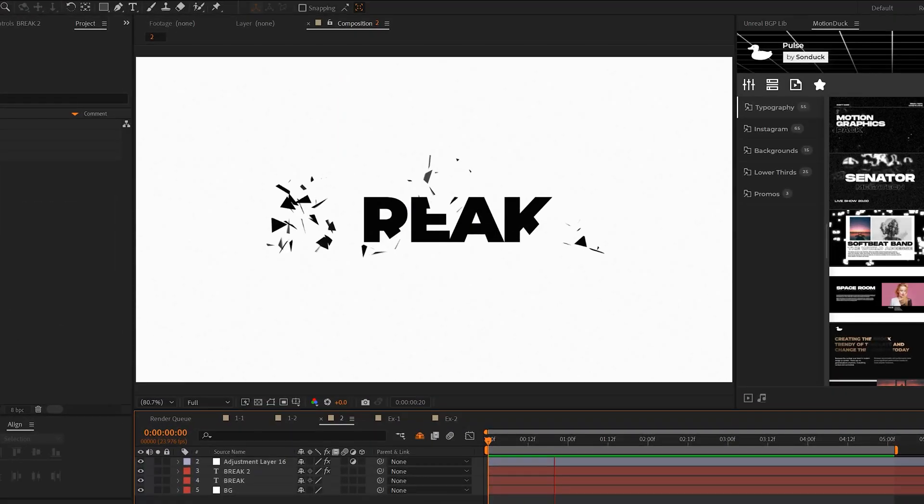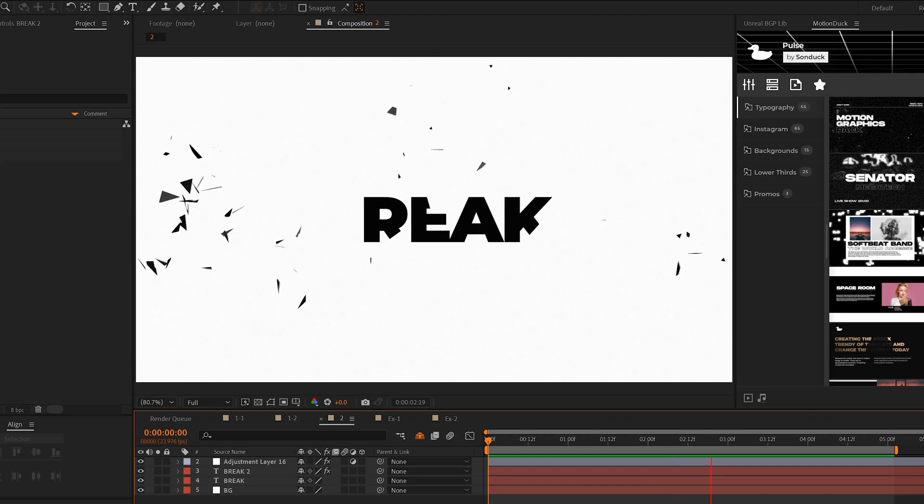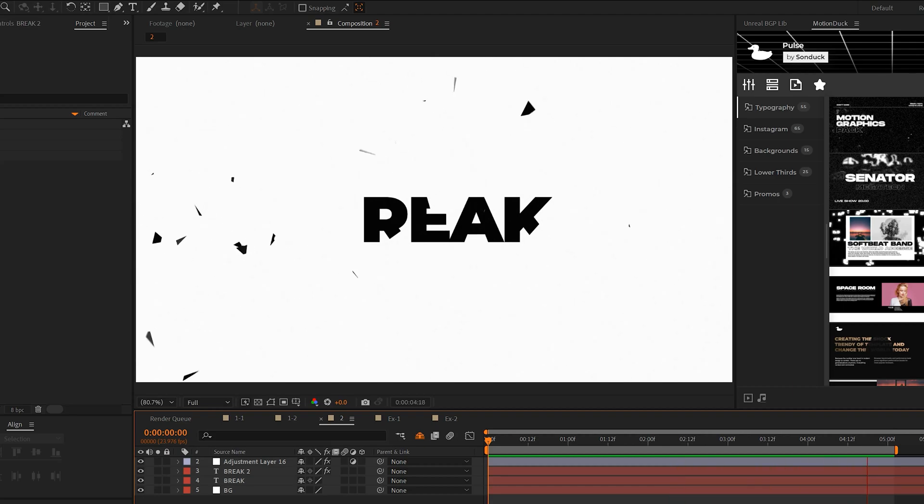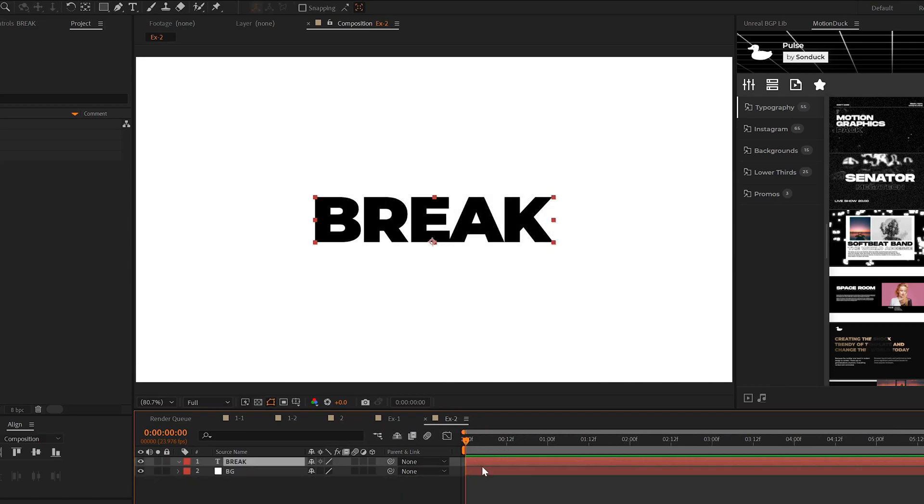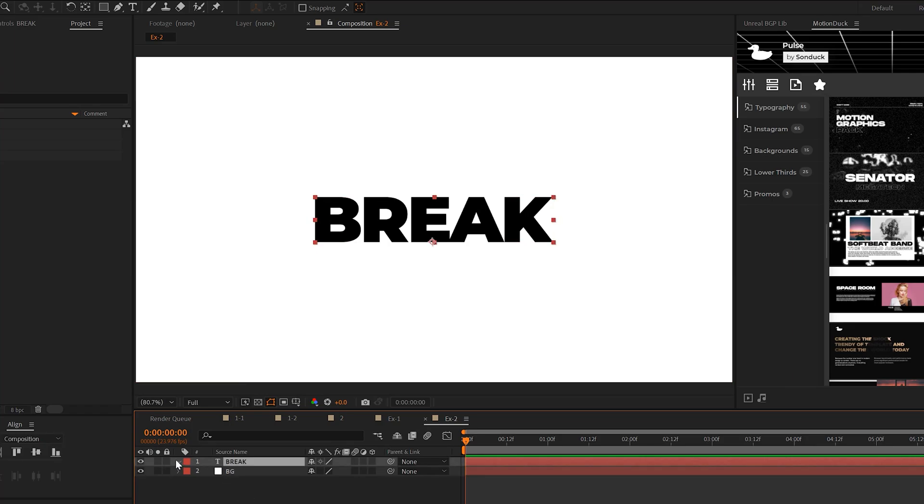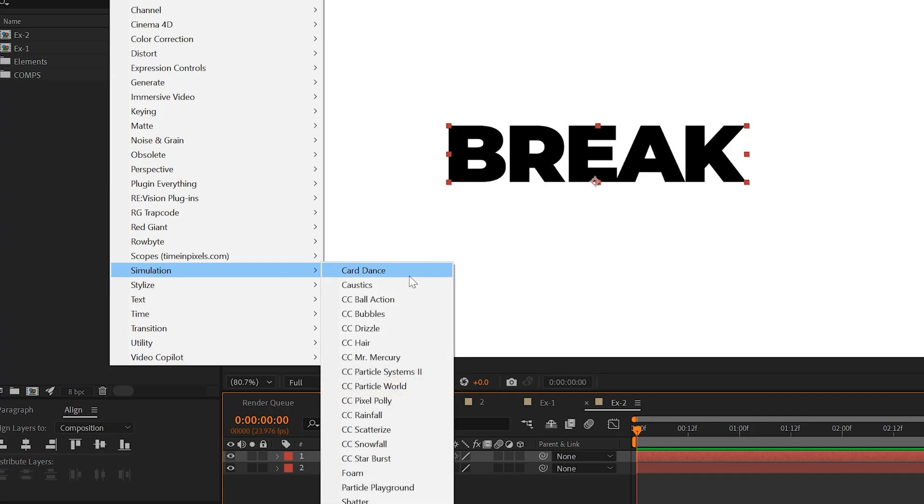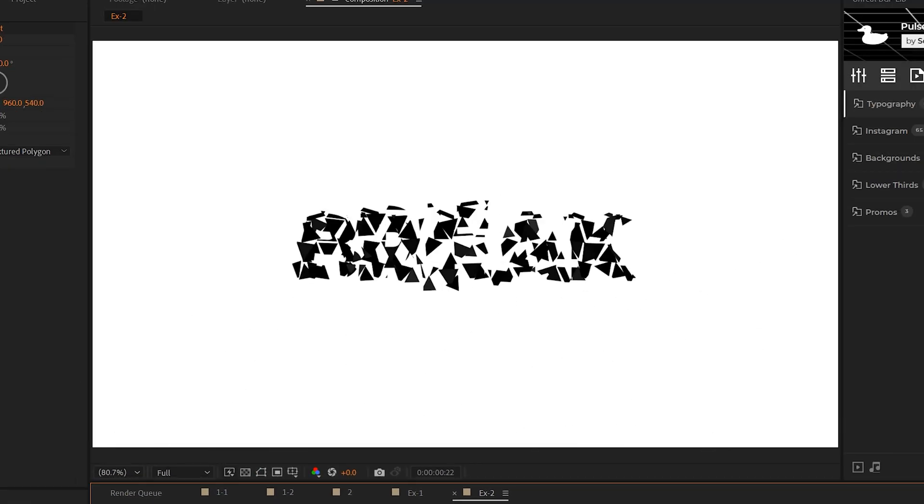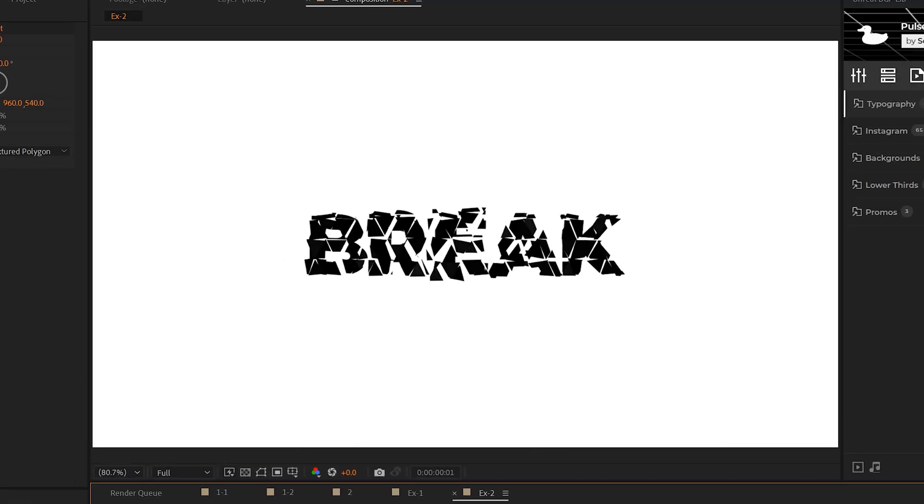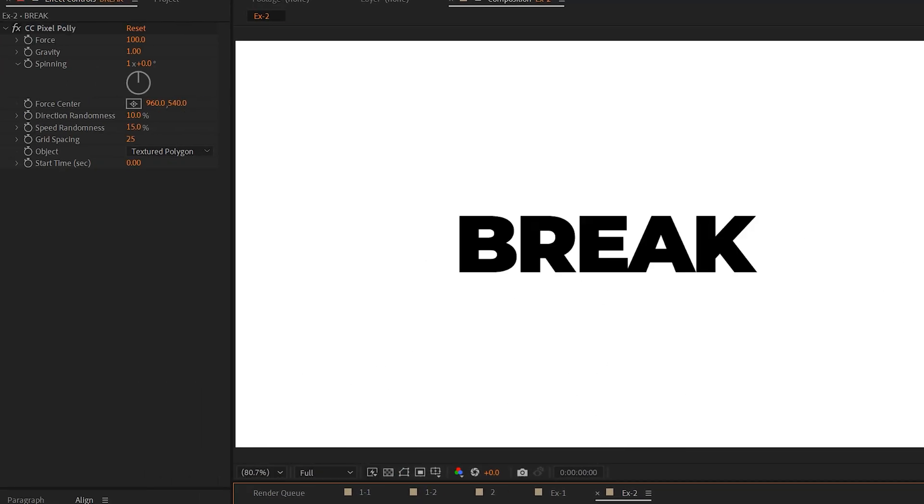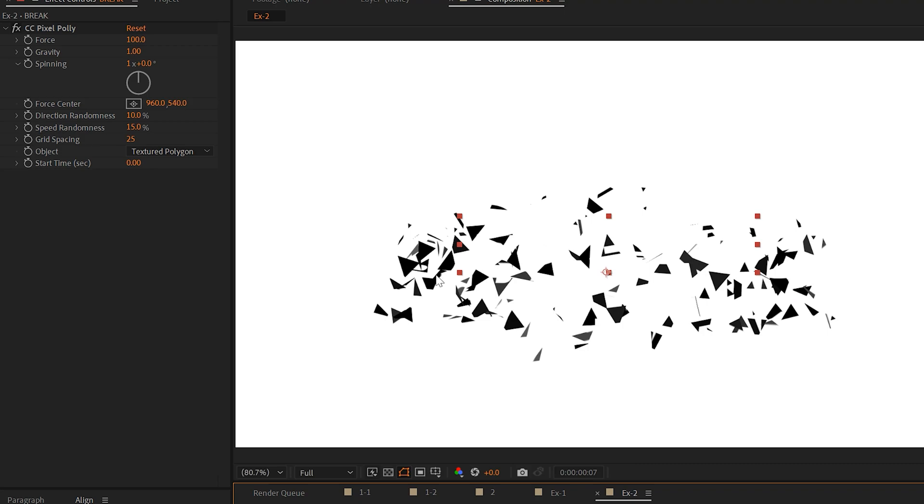The next particle effect I want to go through is showing you how to break apart anything right here just by using one effect and just changing a few settings. So we'll use this on a title, for example, but you can do it on whatever. What we want to do is go to Effect Simulation and grab CC Pixel Poly. And this effect will shatter anything that is applied to.